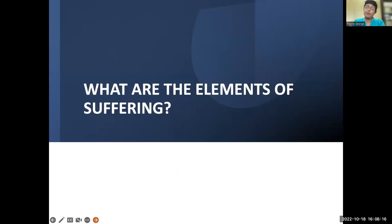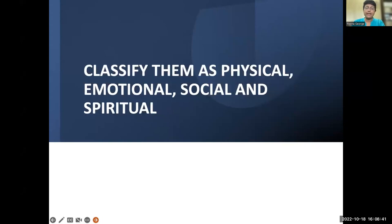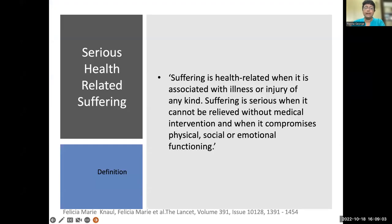We can then ask: what are the elements of suffering? It's nice to do this as think-pair-share or group work — let them try to figure out the elements of suffering themselves, then classify: what is physical, emotional, social, and spiritual? It is much more meaningful if they come out with this list rather than having it preached to them.